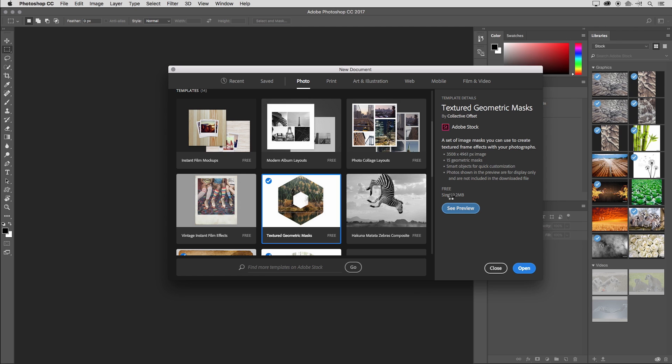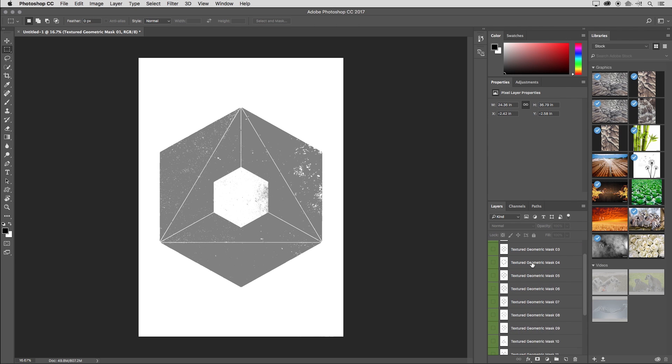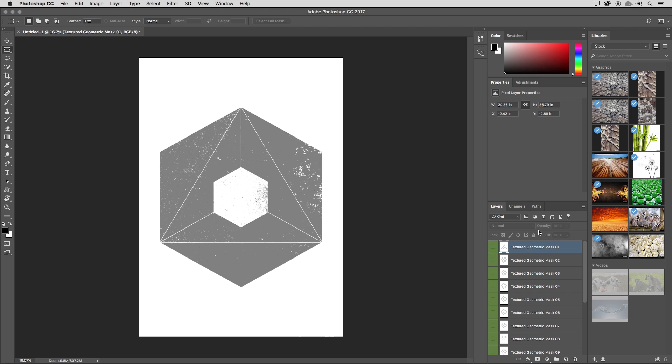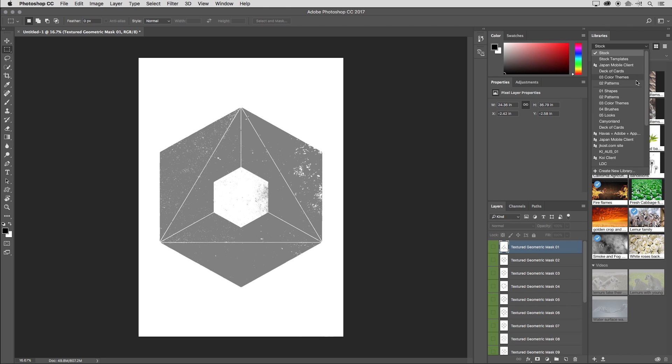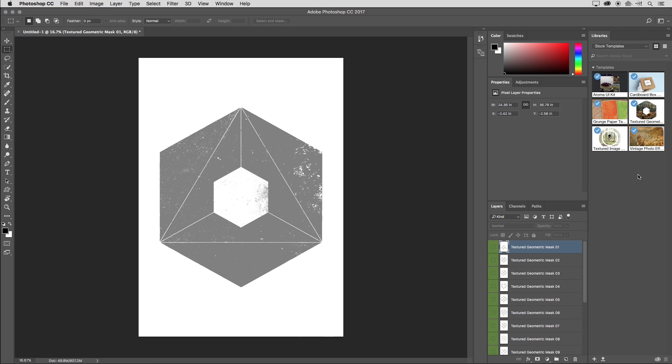Once it's downloaded, I'll click close preview and then I'll choose to open this template. As we can see, it's opened up this multi-layered document in Photoshop. And if we look at our libraries panel and I navigate down through my different libraries here, if I choose stock templates, we can see that Photoshop has automatically downloaded it and added it to that library for me.